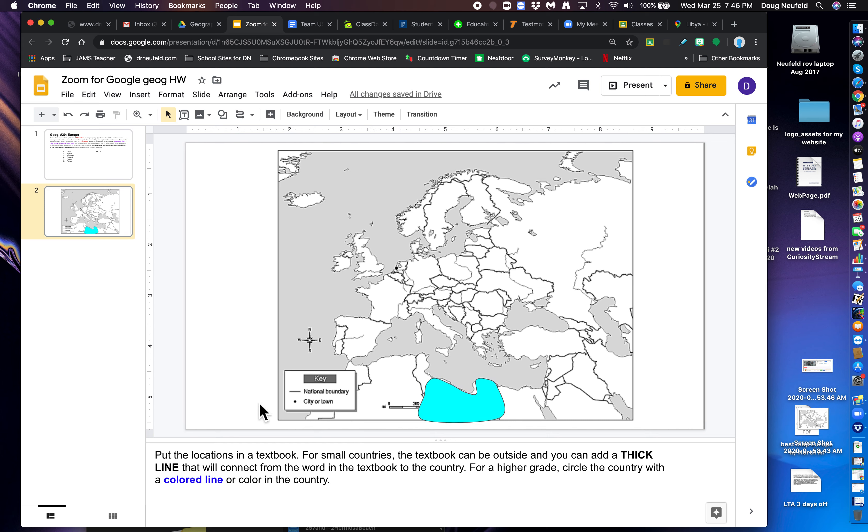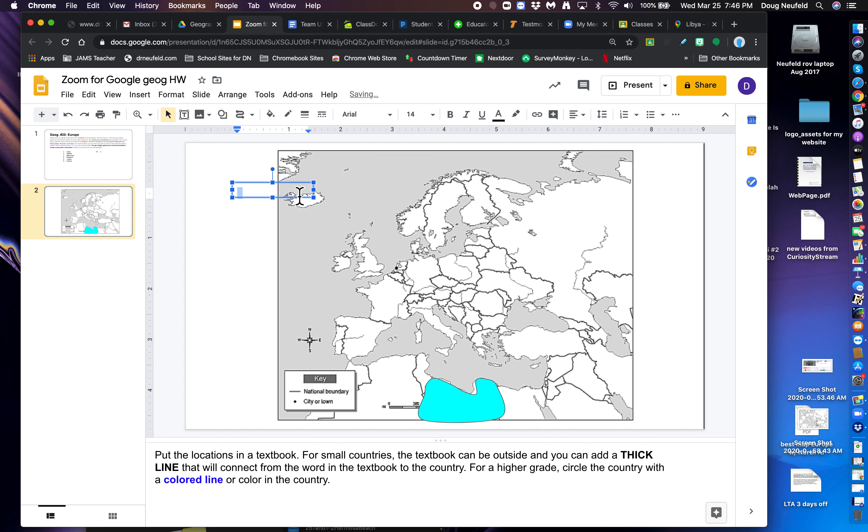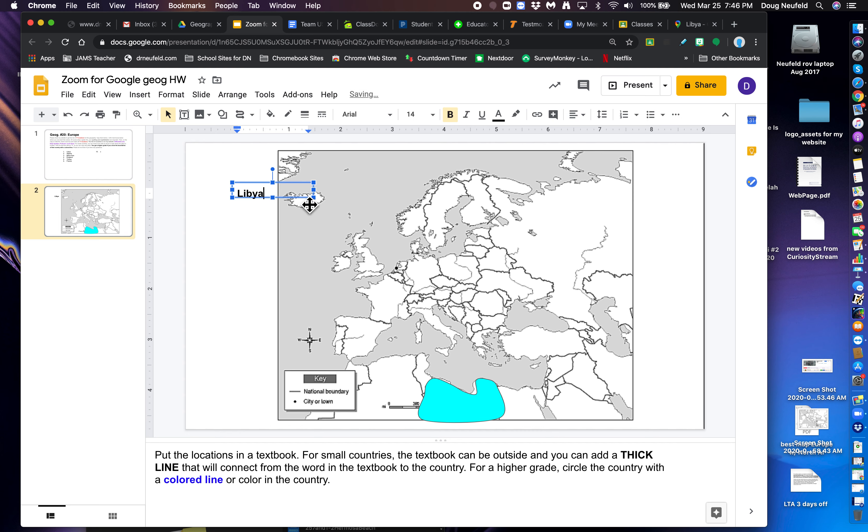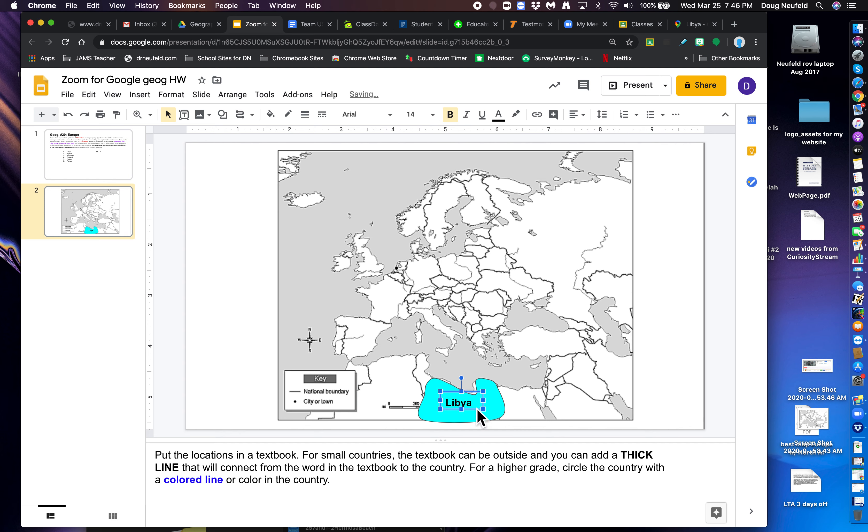Now, remember, I'd like for you to put the text box, the name of the country in a text box. So I'm going to go to text box. I'm going to create it here, and type in Libya. Remember, capitalization and spelling is important. In fact, I'm going to put it in bold so it stands out. I'm going to make the box even smaller so it fits. Now, I'm going to grab it by the four arrows and bring it down here. So there is Libya.